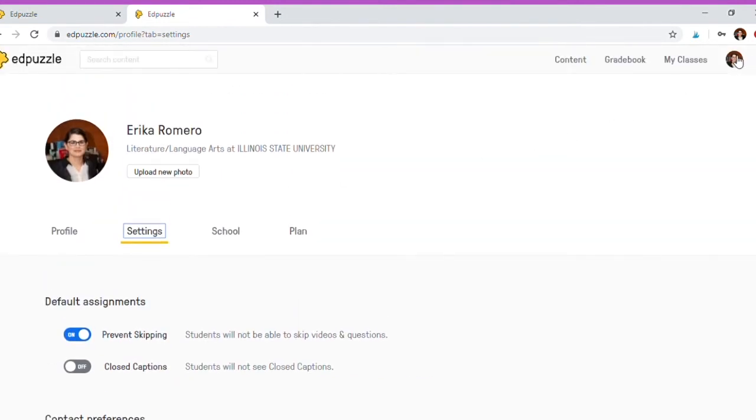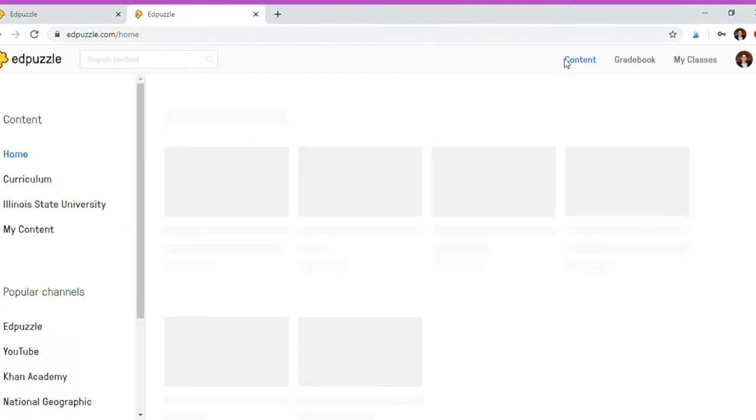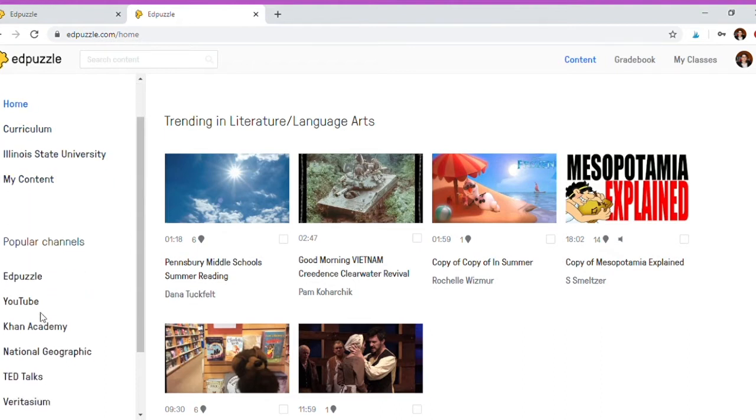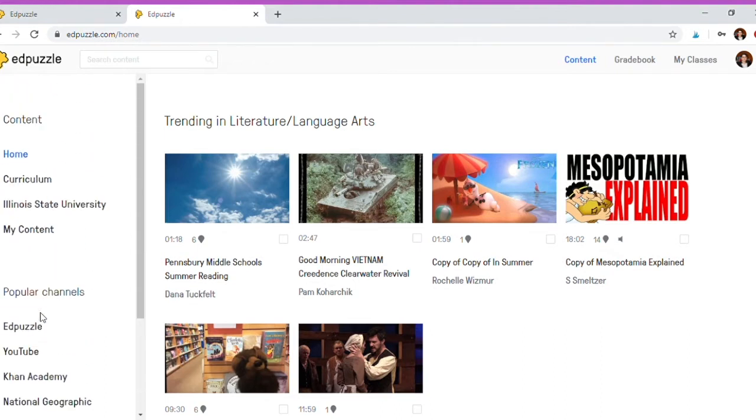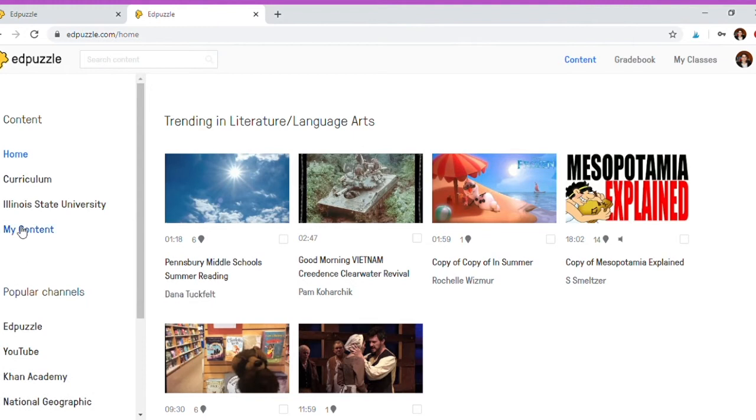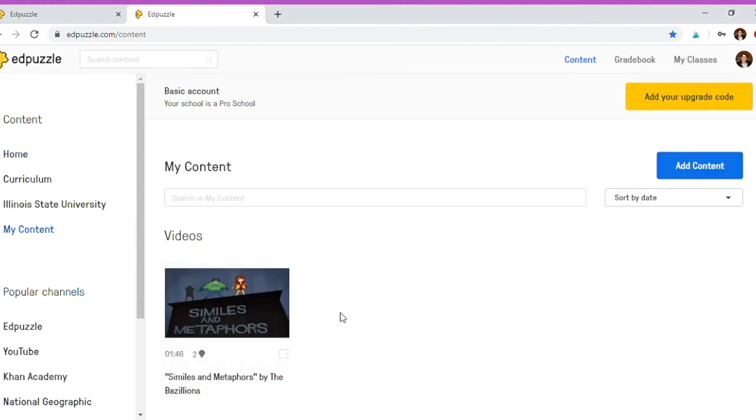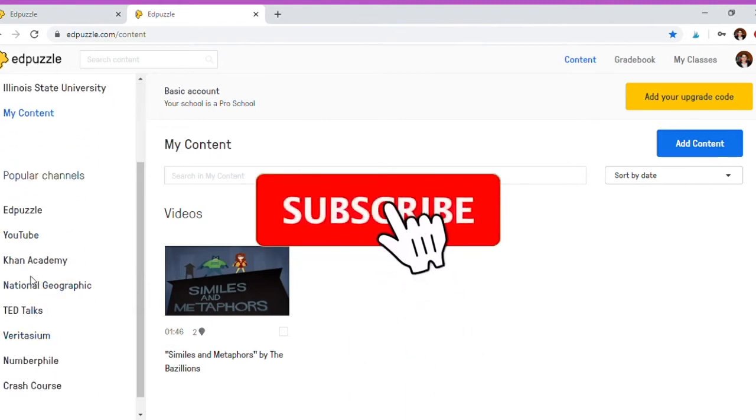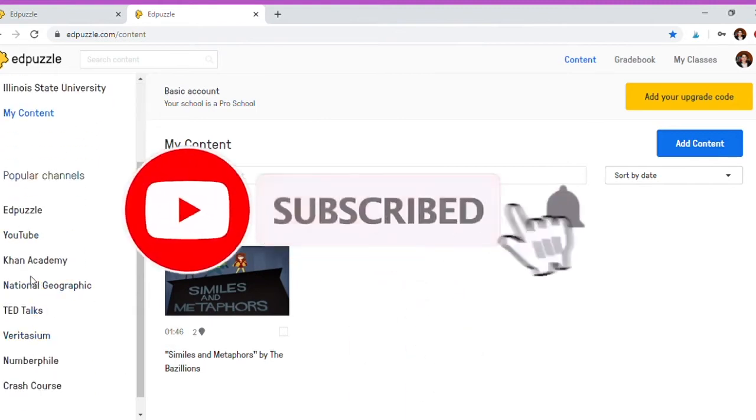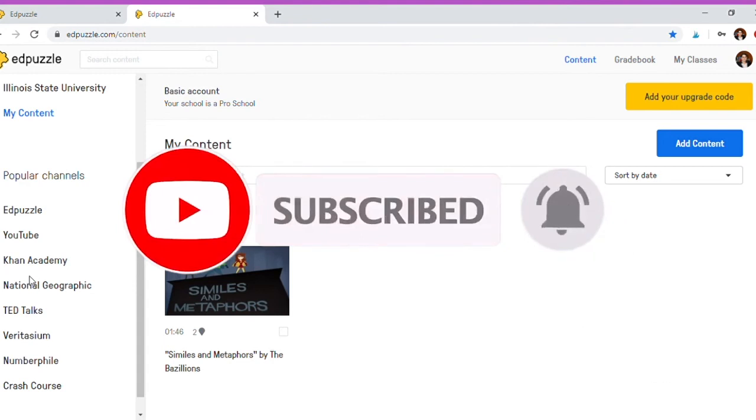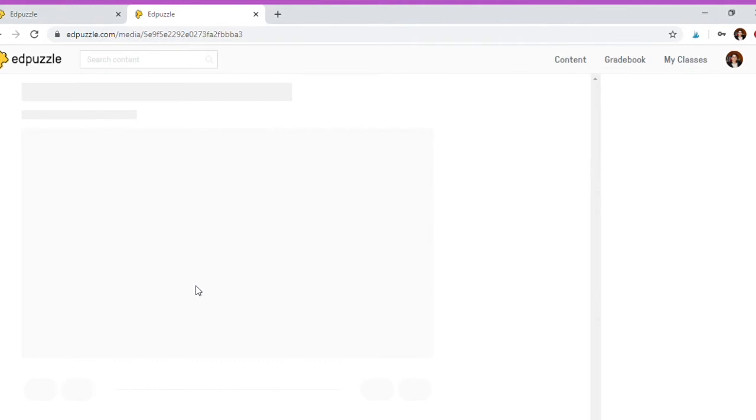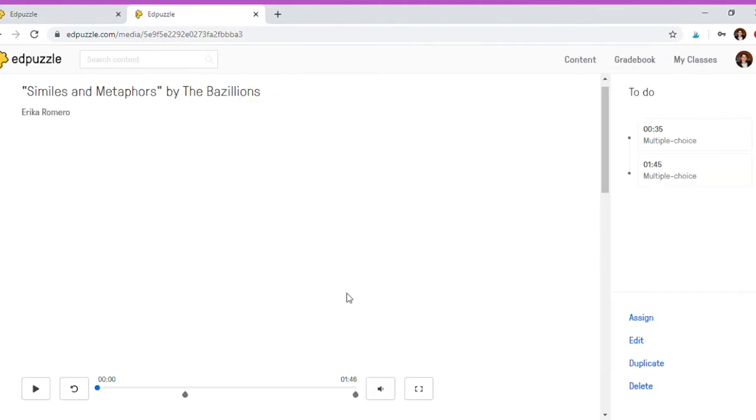Now if you go to content, you're going to see this screen with home, curriculum, Illinois State, my content, and popular channels. My content currently I only have one video, and that's not a video I created from scratch, it's a video I found under popular channels when I searched for literary terminology. What you can do is once you find the video, you can add specific questions that you want to it. I'm going to click here and show you what I mean.